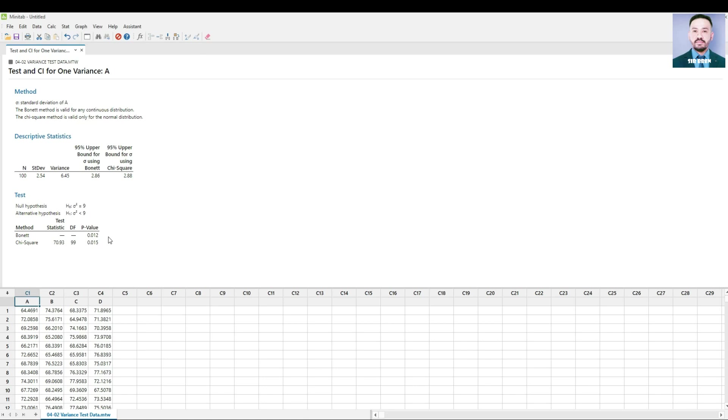The P-Values of both tests shows that they are less than 0.05 at 95% confidence interval. Thus, we reject the null hypothesis, meaning Store Location A variance is less than the target value.